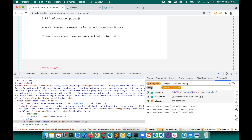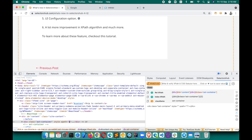A lot more improvements have been made in the background — to the XPath algorithm, how XPaths and CSS selectors are generated, and more optimization overall. I'm sure you will love all the SelectorHub 4.0 features. I've created a detailed tutorial covering all the features, and I'll leave that link in the description.